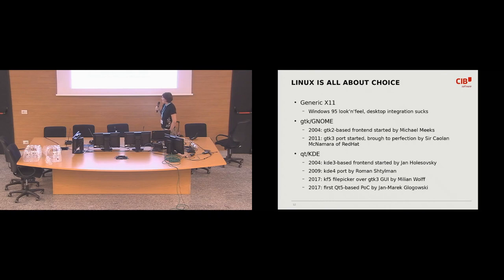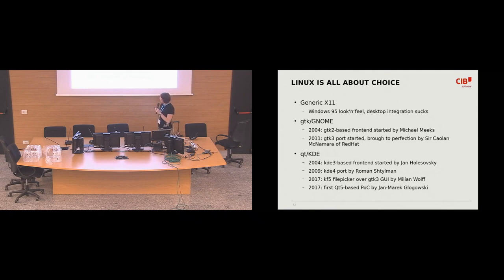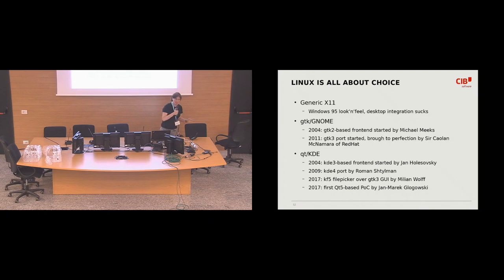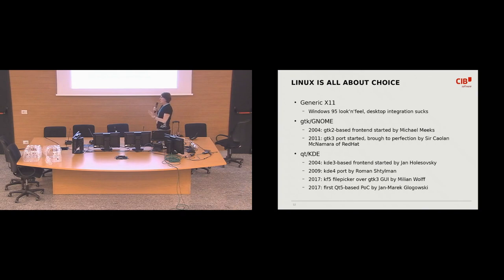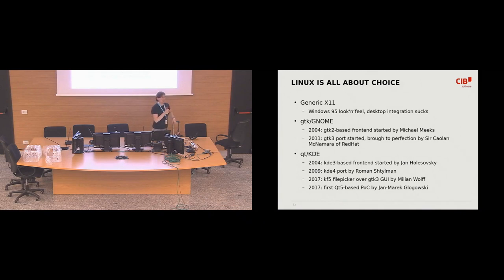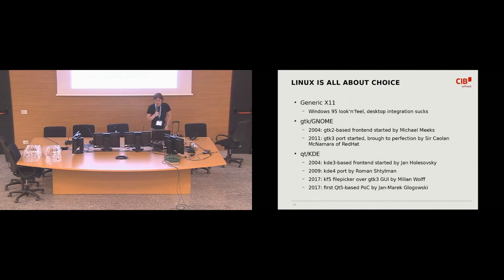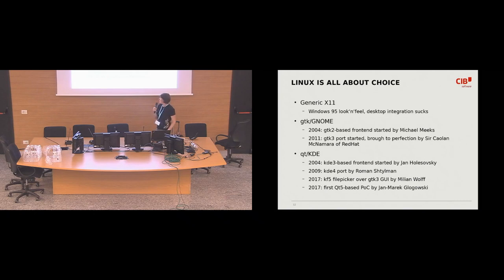But fast forward eight years later in 2017, two years ago two things happened. Katarina Wolf created KDE Plasma File Picker. It was some, I will talk about it a bit later. So the front-end user interface was still GTK 3 based but a Plasma File Picker was run over this GTK 3 front-end as a separate binary. And later in 2017, first Qt 5 based proof of concept of the entirely new interface for the LibreOffice was created by Jan Marek Holešovský.